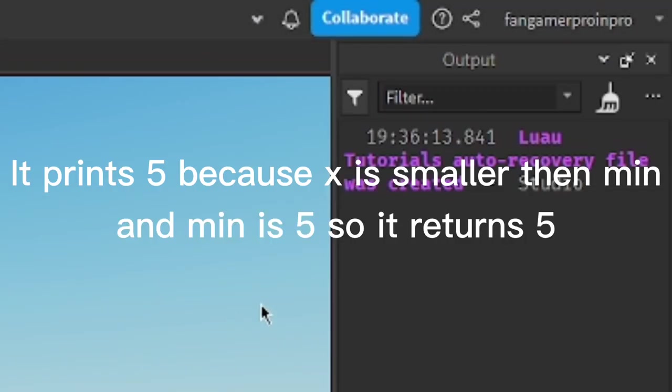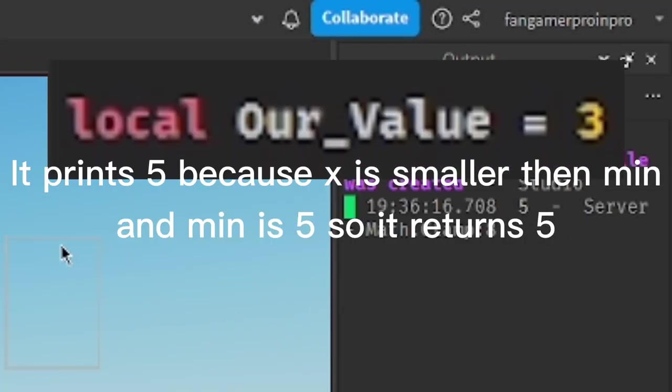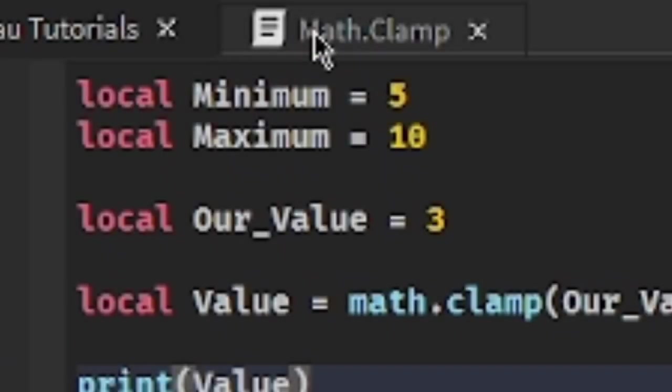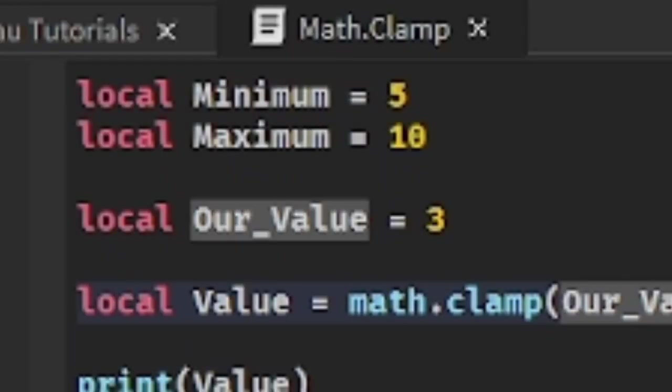It prints 5 because X is smaller than min, and min is 5, so it returns 5.